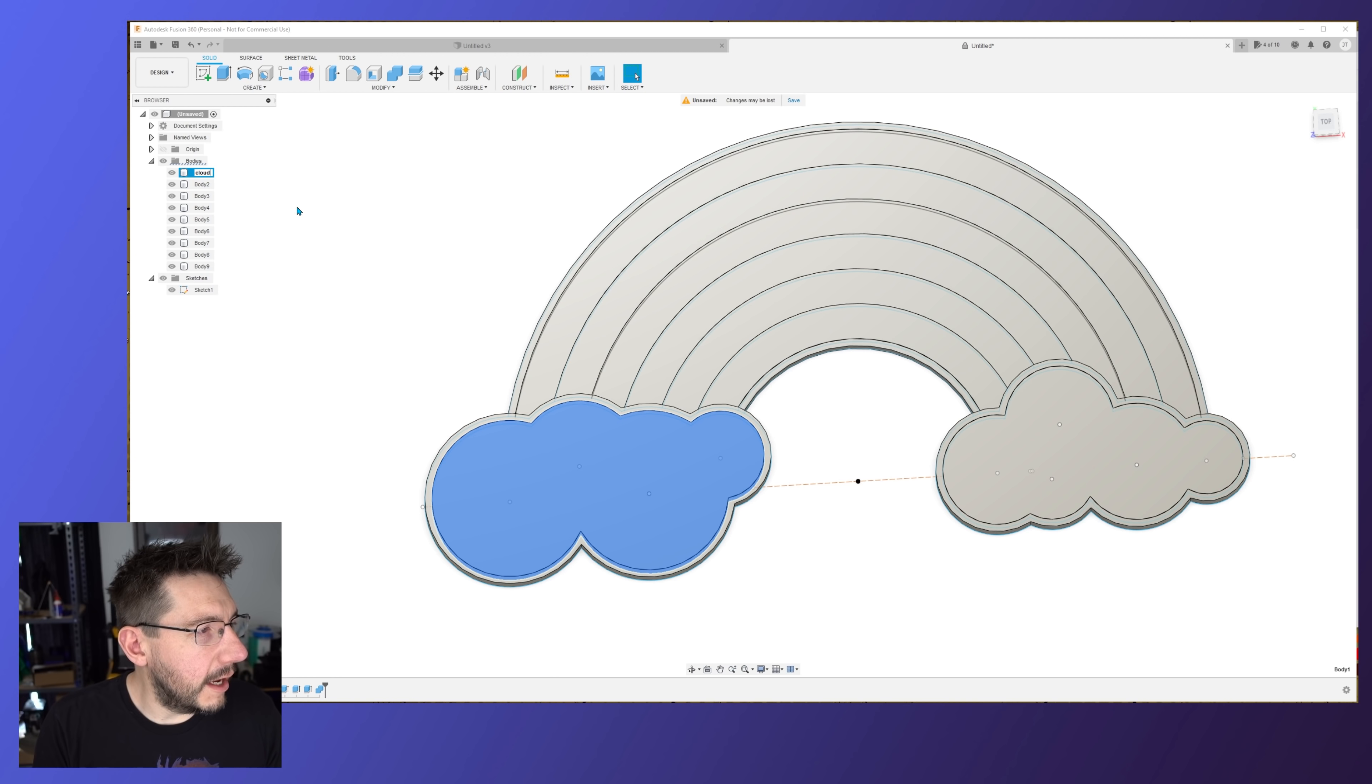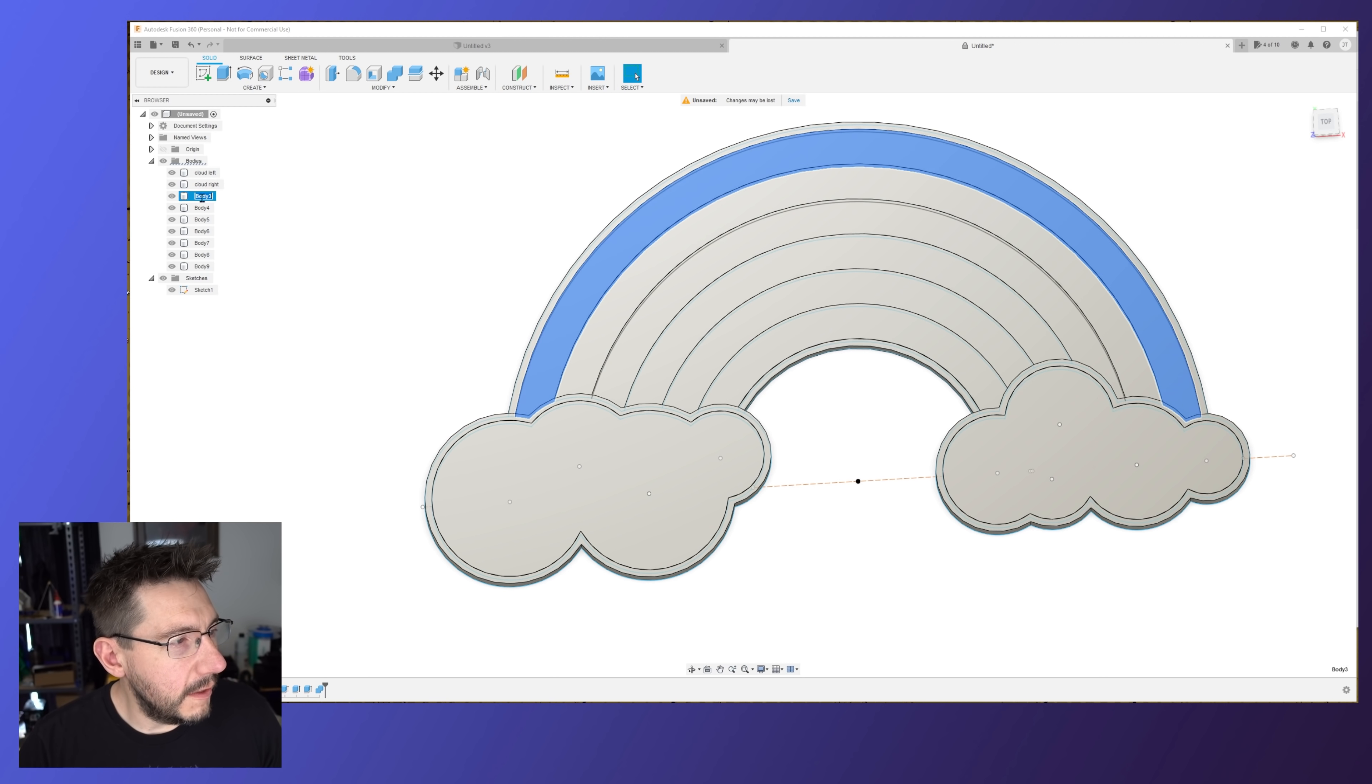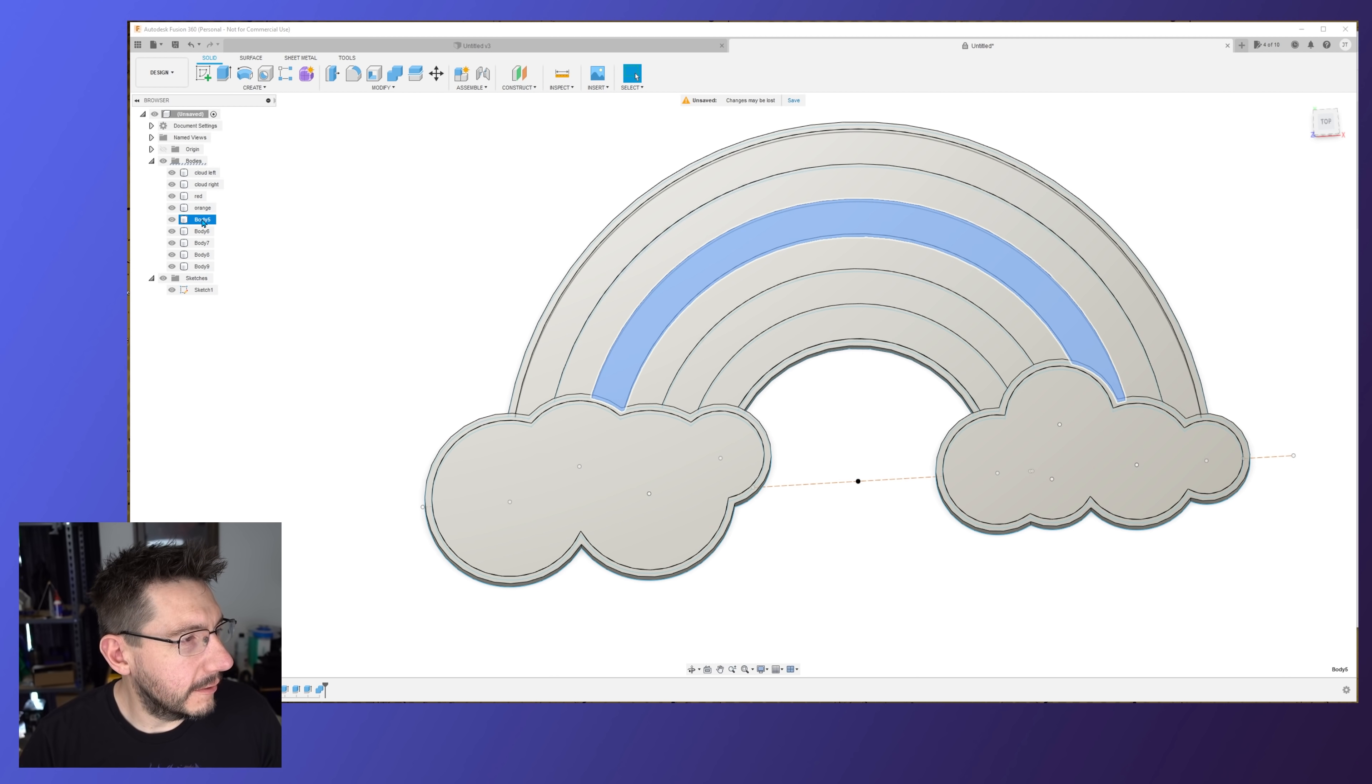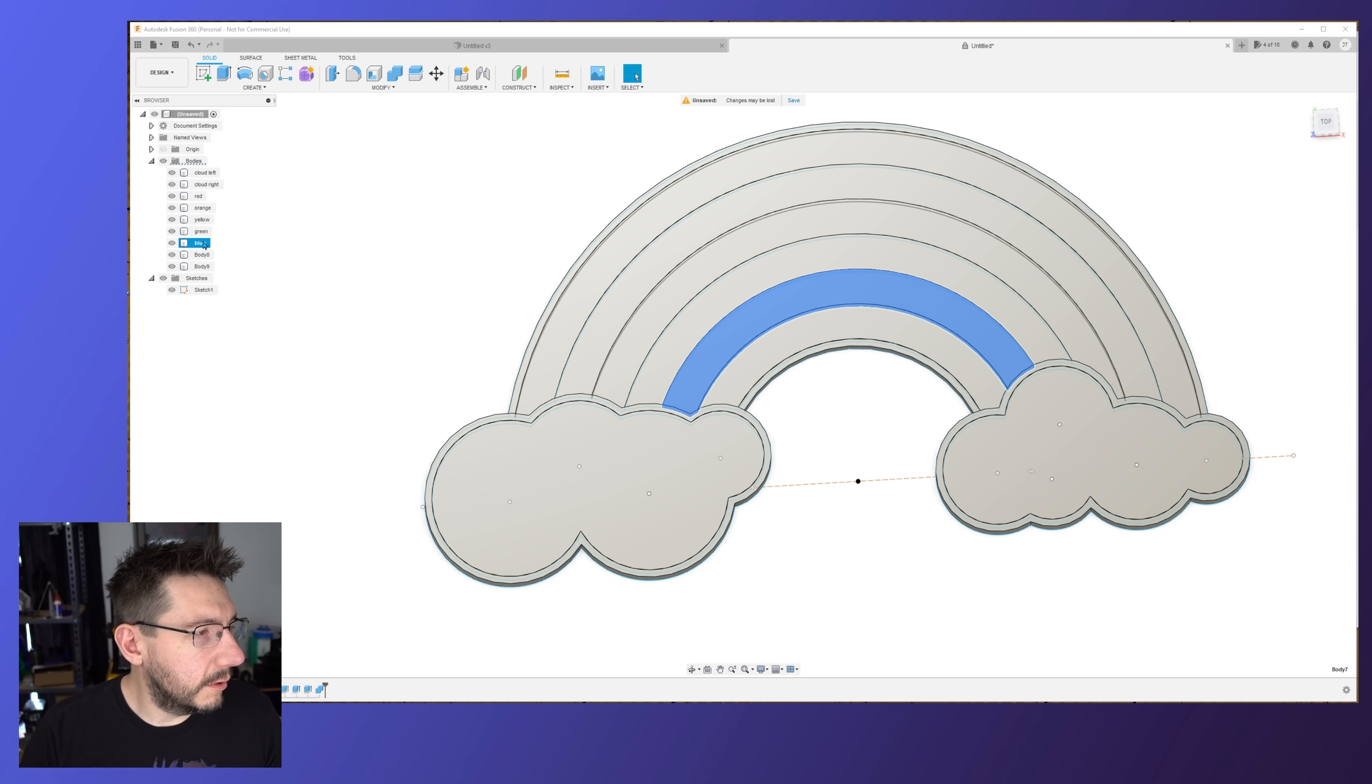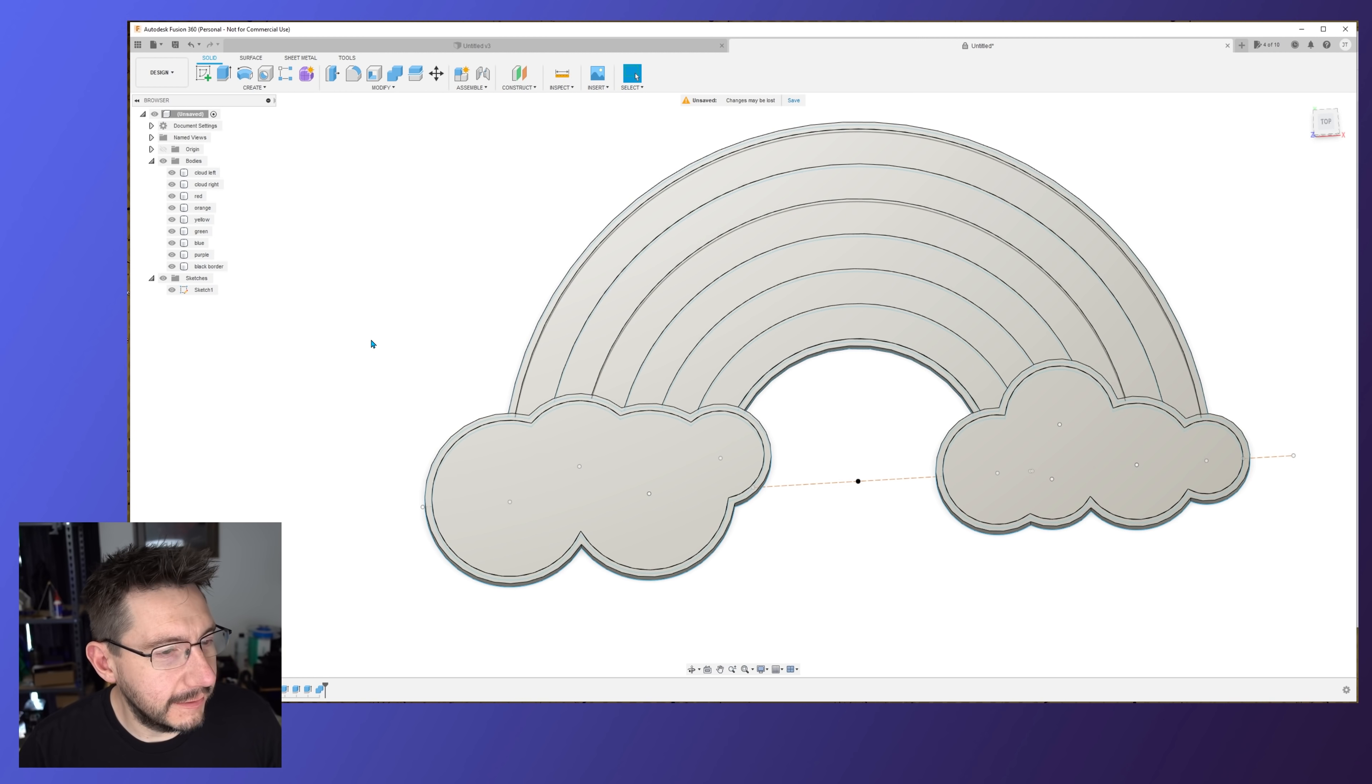This I bet you can get, it's going to be red. I'm just going to go down the list here. Orange, yellow, green, blue, purple, finally black border. Just like that. So we have the pieces.